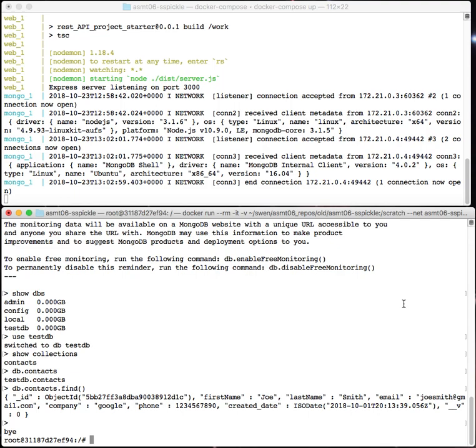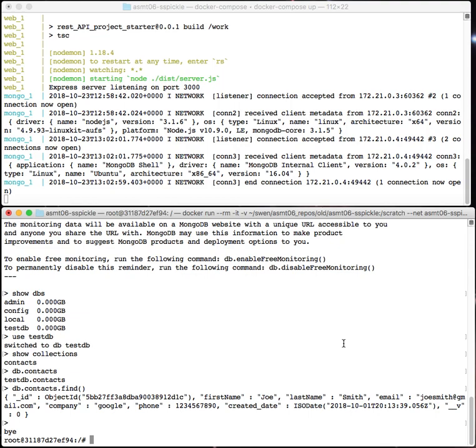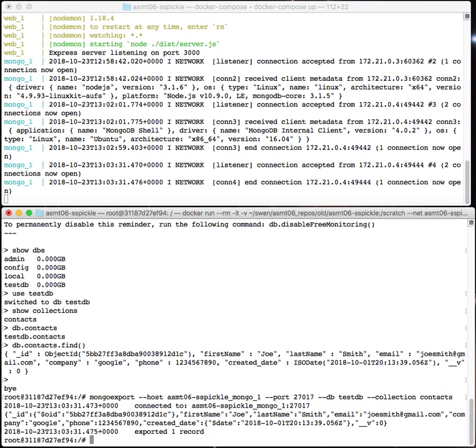But what I really want to do is export this data. I'll show you how that works. Basically you use the mongo export command. If I type mongo export, I give it the host name, I give it the port, I give it the database I want to talk to, and I give it the collection I want to export. If I hit enter, it just sends an exported JSON text information to standard output, so it just appears on the screen.